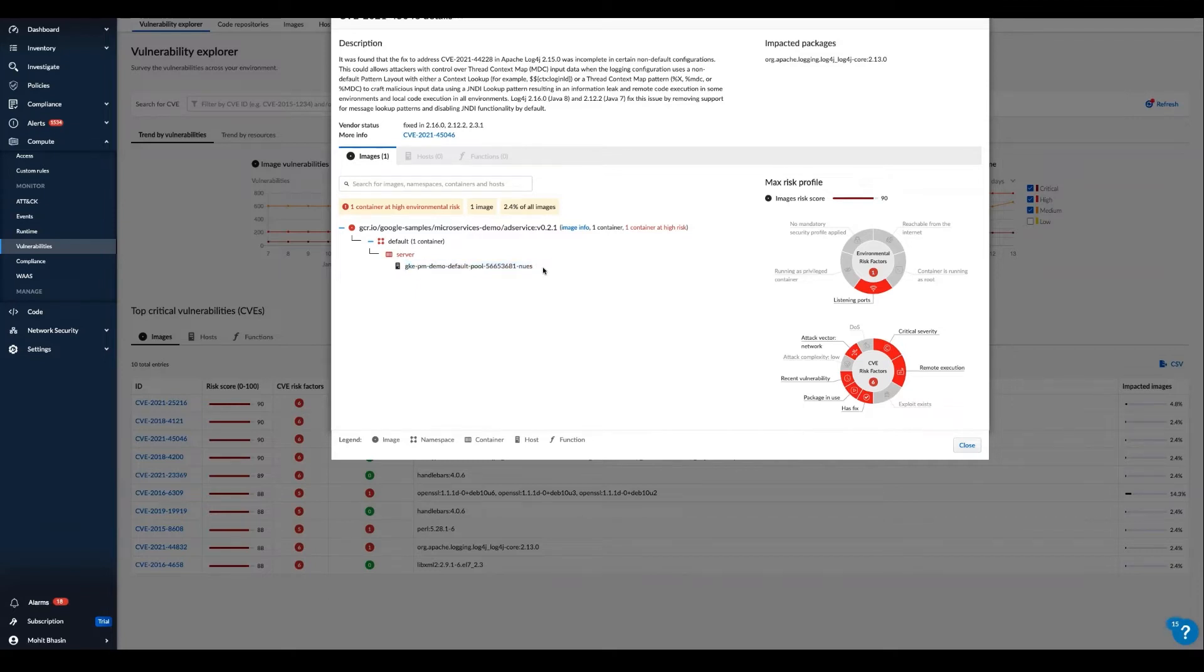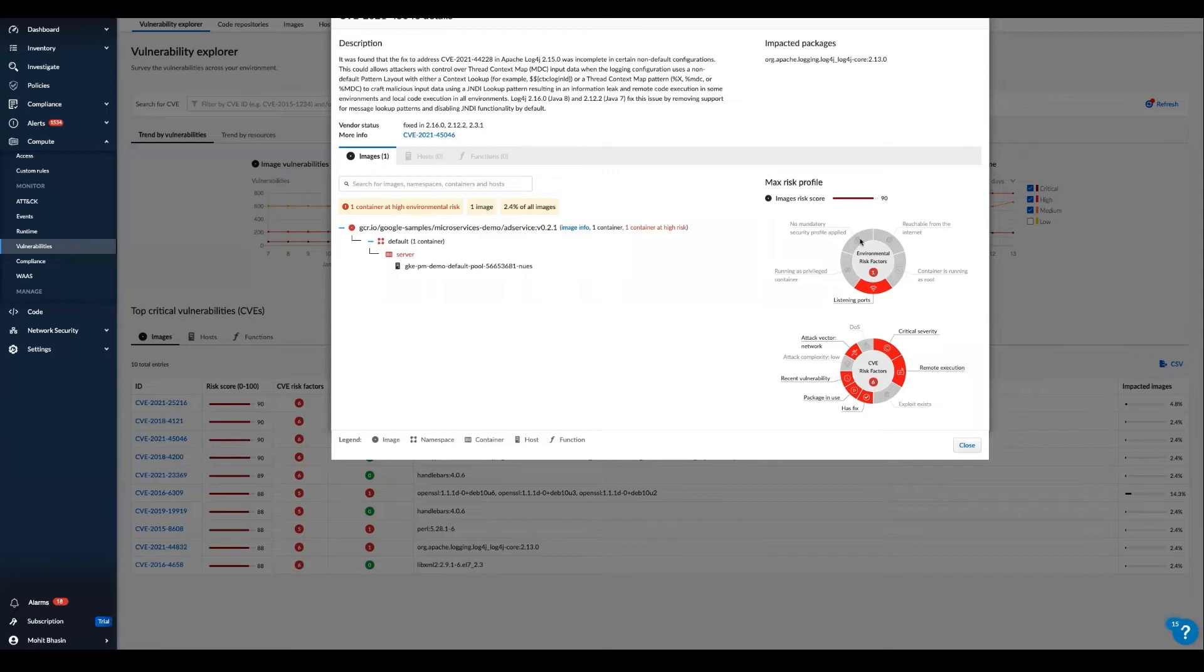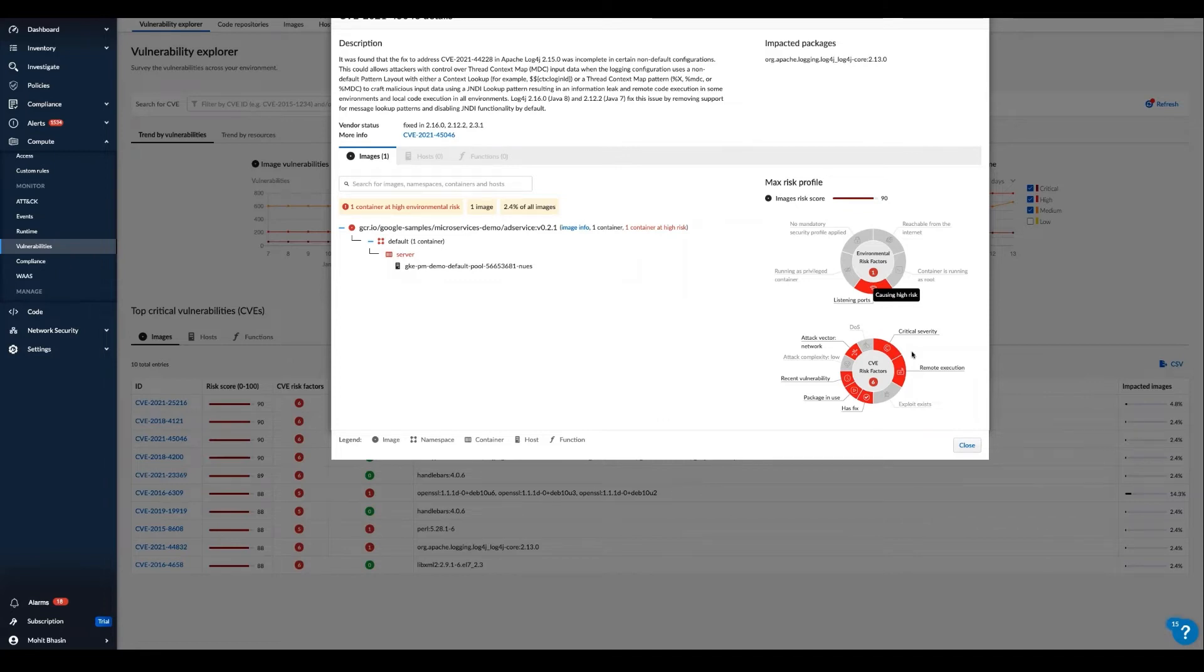We can also gain awareness of the specific risk profile and note it is quite high for this particular issue here because it's clearly shown the container was deployed without a mandatory security profile and the container has listening ports and is running as root. And that all adds to the overall security rating.